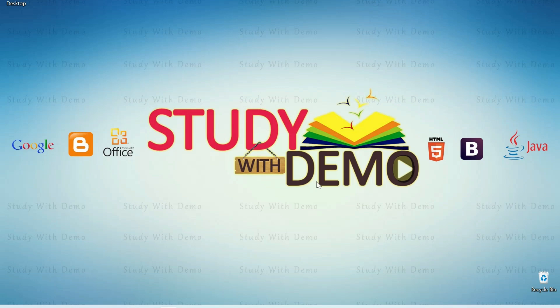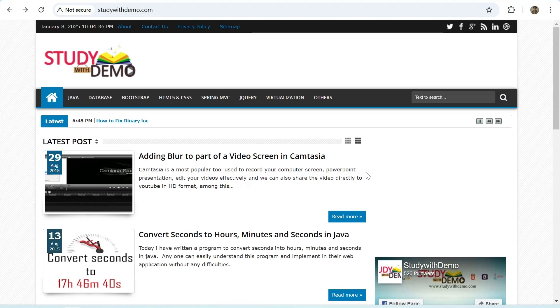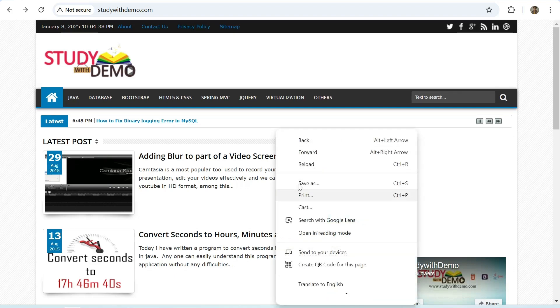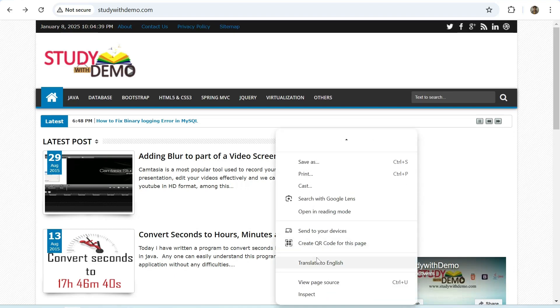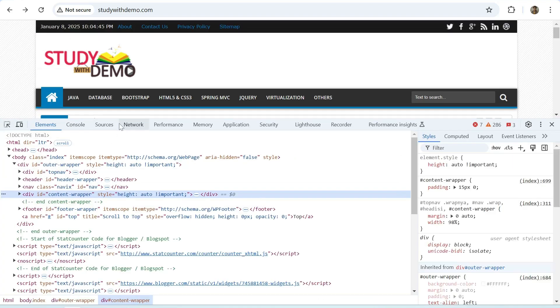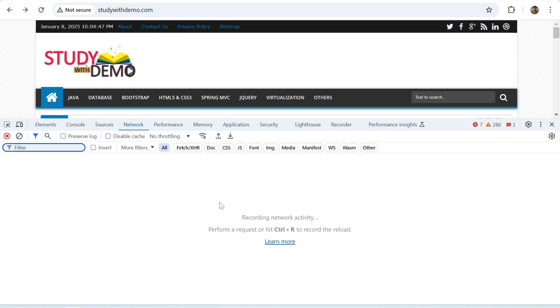Let's start. First open the Chrome browser, right click, select inspect, go to network tab.